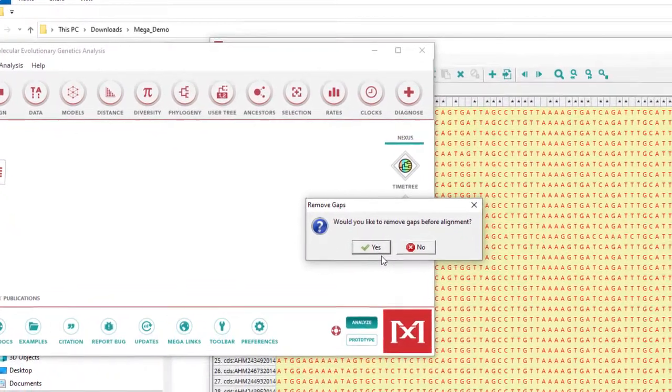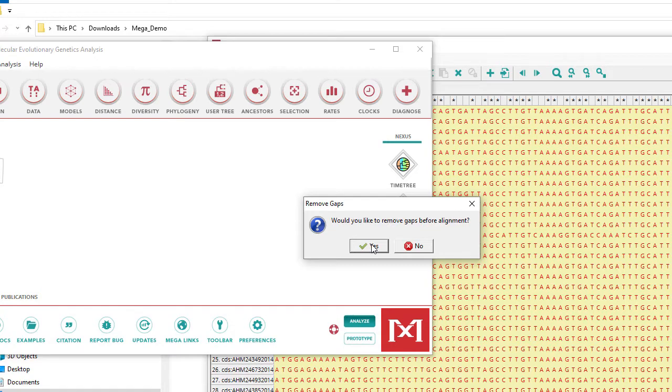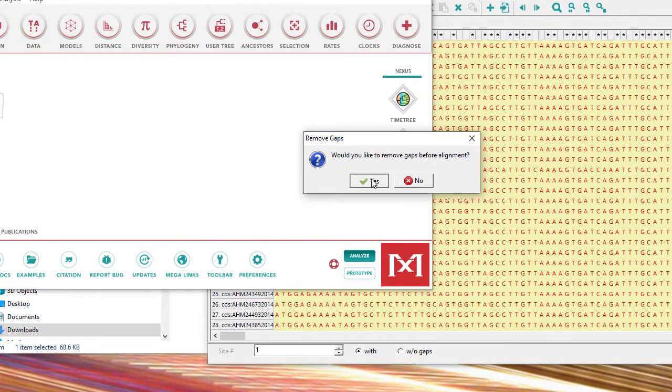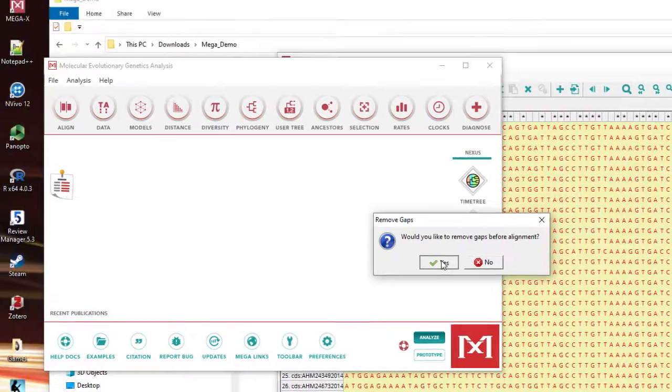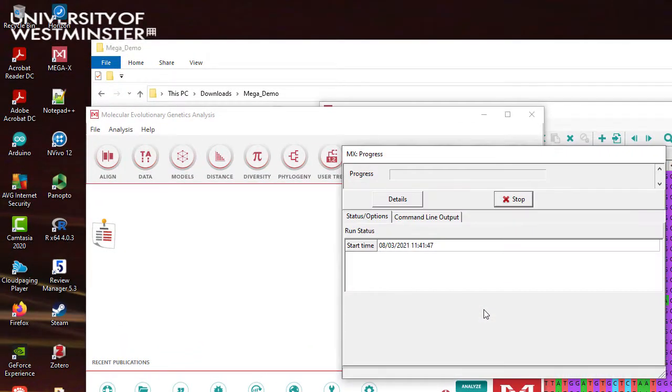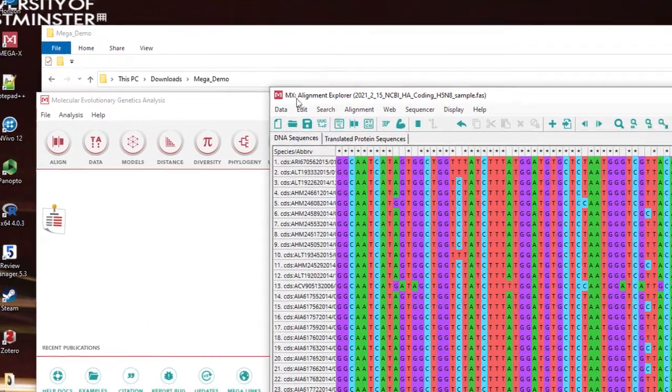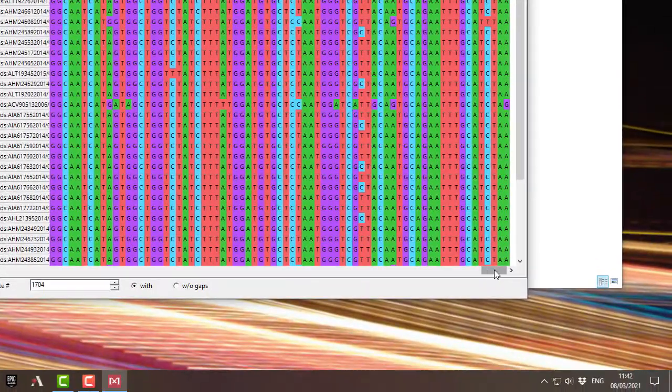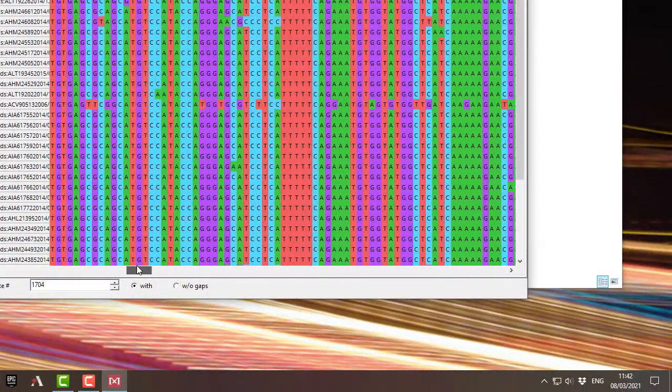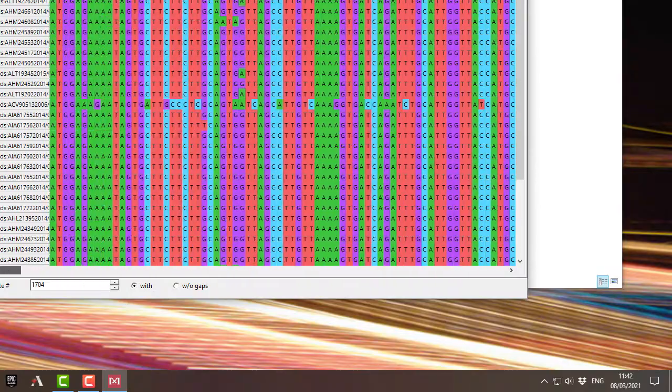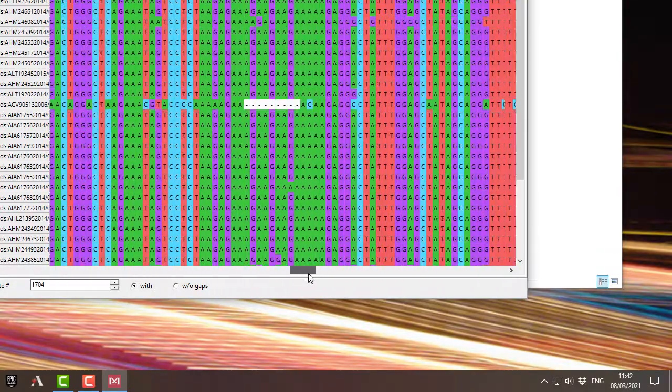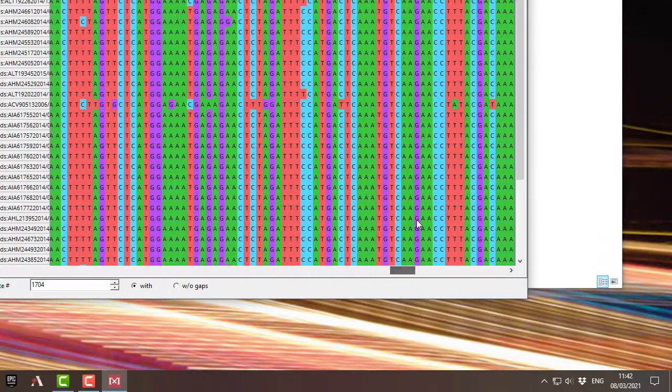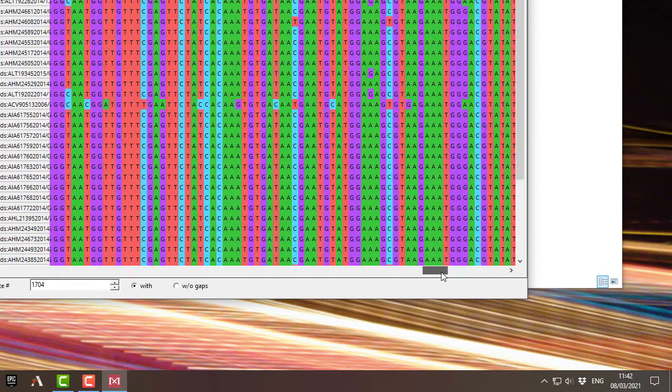OK, it will remove any gaps if this is a previously aligned set of sequences from a different program. Now there aren't any gaps here at the minute but that's fine. It can remove them anyway. It's gone, done the alignment and finished. Now before one of the sequences near the top got out of alignment as you went through the sequence, you saw a sort of jagged thing.